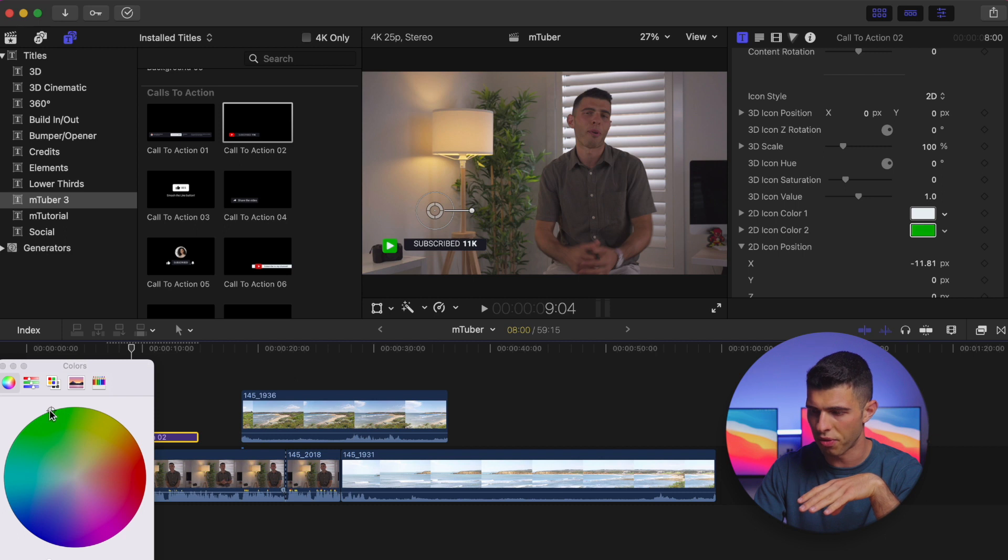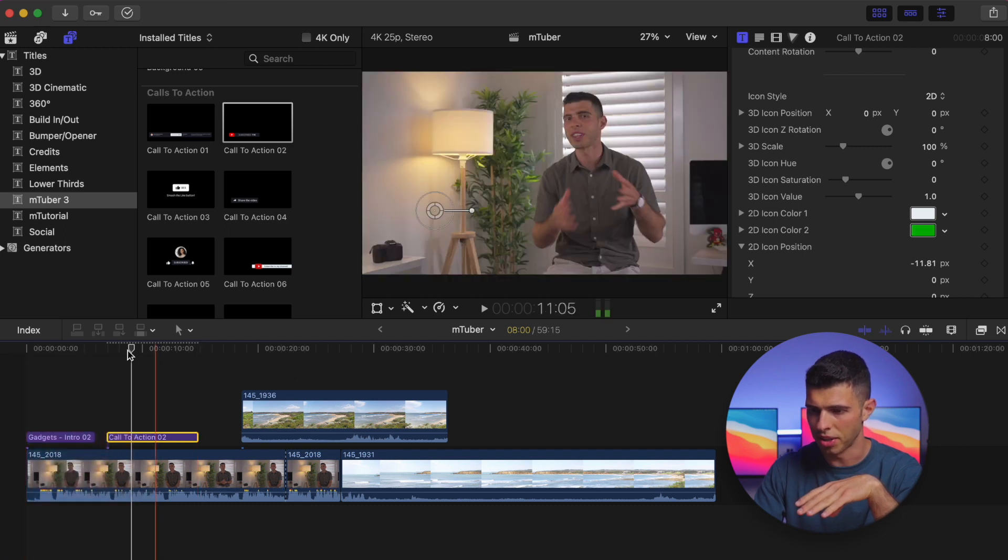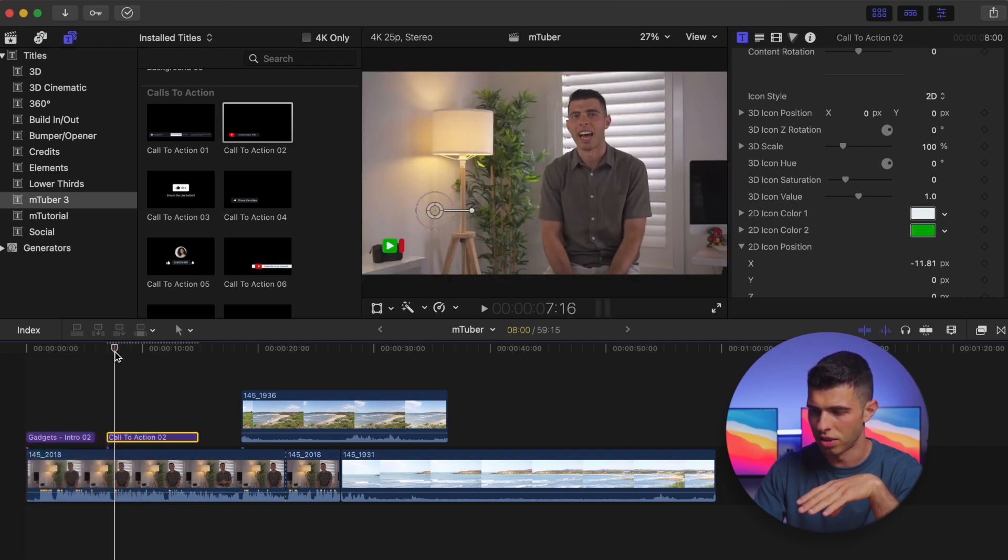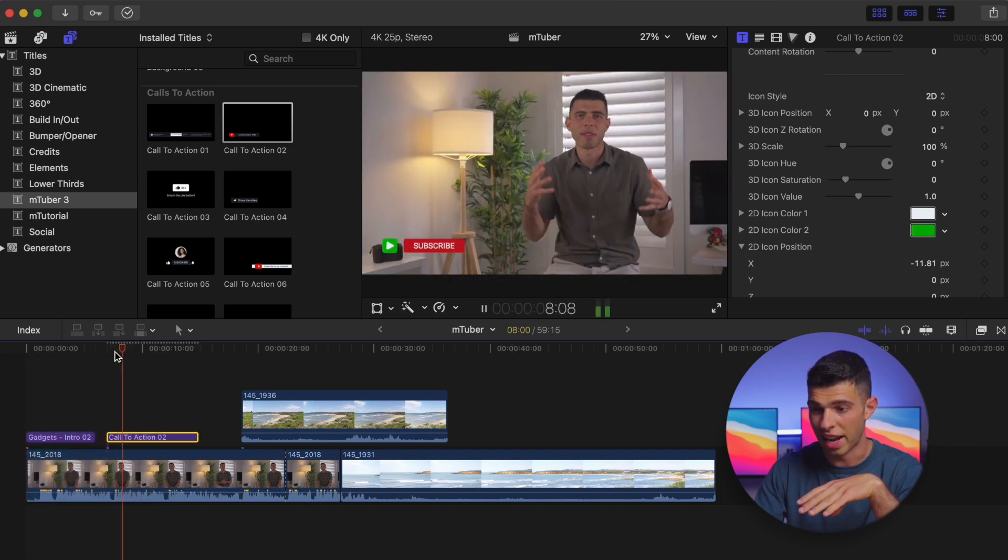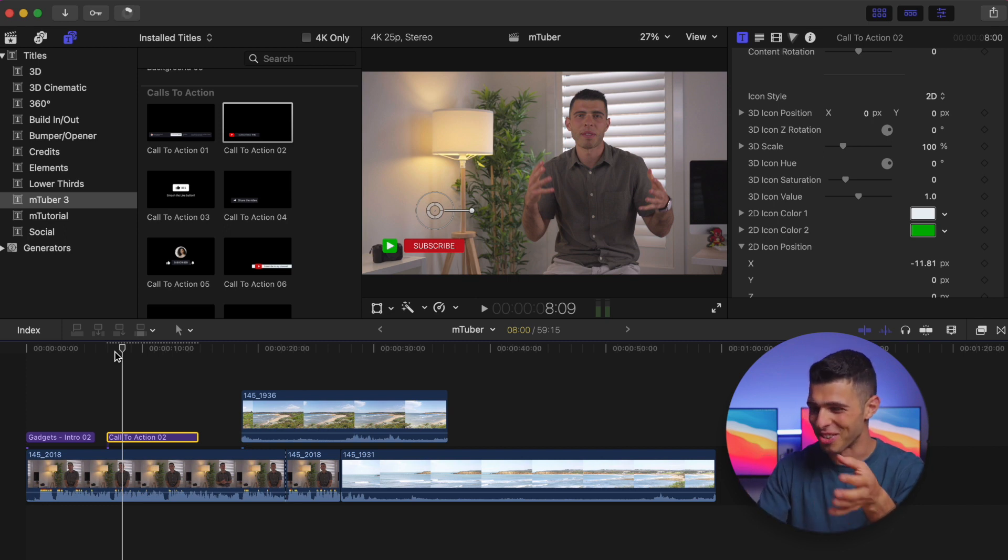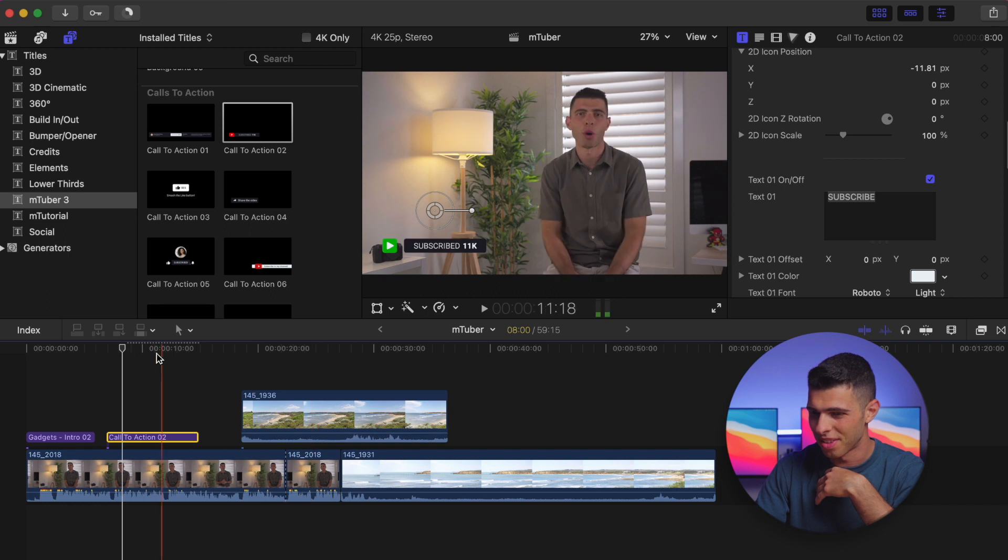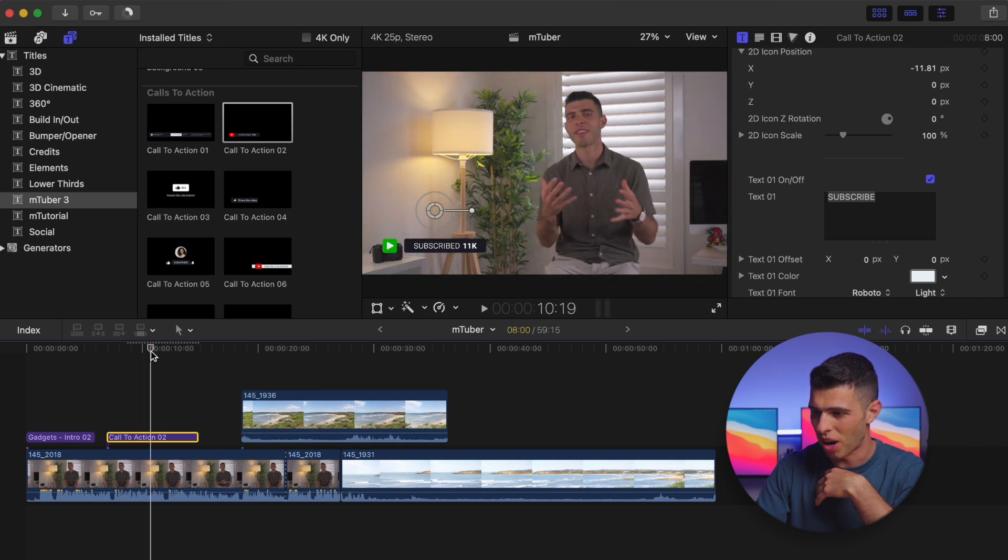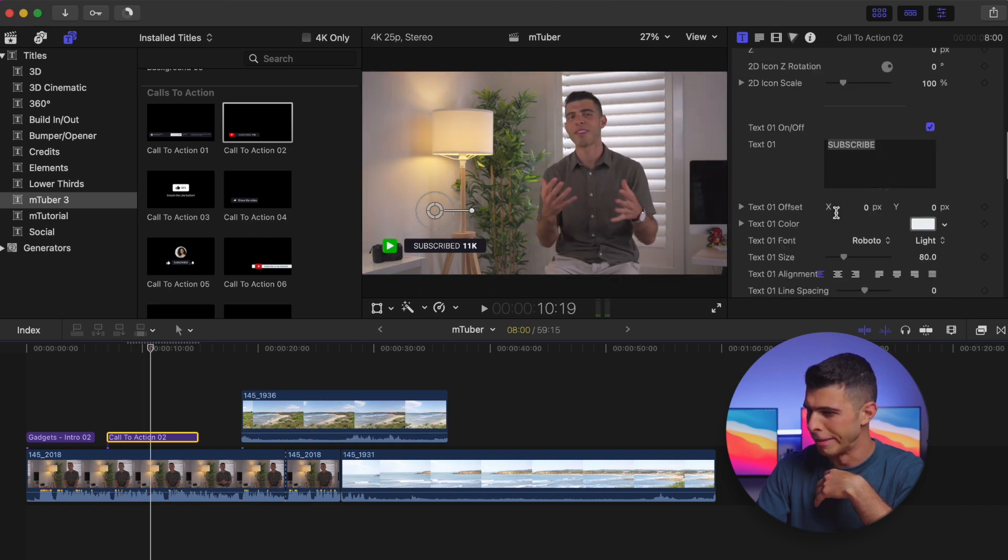So again, if I prefer to have it green because that's my channel, and actually it's Christmas because now it's green and red, I can do that really easily.